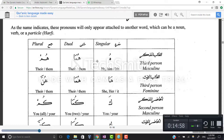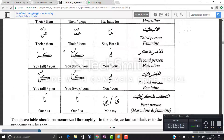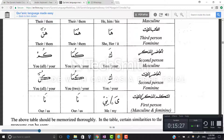Next example is rabun. Rabbuhu, rabbuhuma, rabbuhum; rabbuha — her lord; rabbuhuma, rabbuhunna. Rabbuka, rabbukuma, rabbukum — your lord singular, dual, and plural. Rabbuki, rabbukuma, rabbukunna for the feminine. And rabbi — the damma drops to a kasra because it attaches to the pronoun ya — so rabbi or rabbiya, then rabbuna and rabbuna meaning my lord, our lord, and our lord.